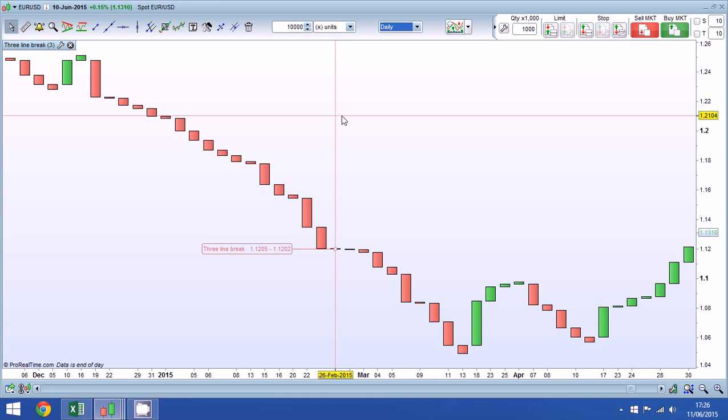Now three line break charts are quite clever in the way they use this data. Each line is only created on a significant price move, and significant in this case refers to a break, and the break must be on a closed basis. So we're ignoring all the other data that we often see in our charts, the open, high, low data. All the intraday movements or intra period movements are stripped out and we just have the closes and in particular the significant closes.